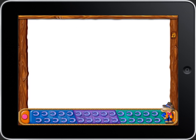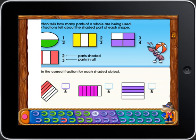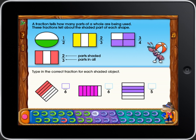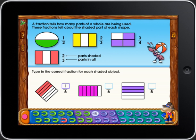Just watch and listen carefully. This is how you play. When you enter each page, the instructions are read to you. Type in the correct fraction for each shaded object. If you want to hear the instructions again, touch the sentence. When you have answered all the questions, touch the horse.